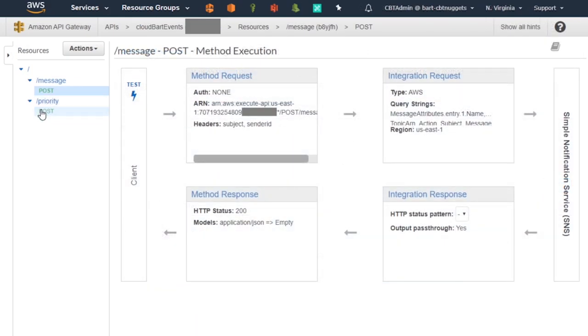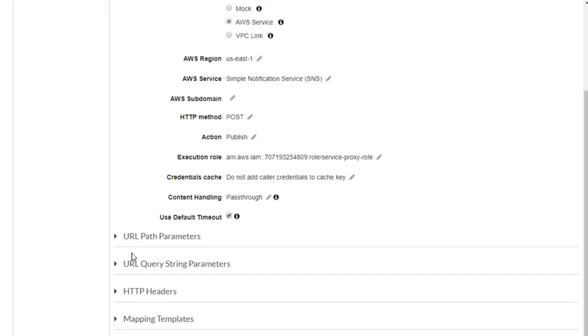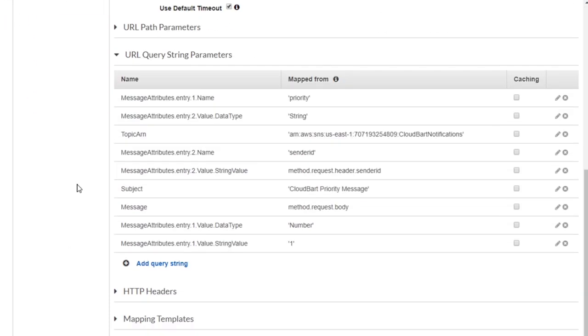If we move over to the priority resource and its POST, you can see in the method request I'm not accepting the subject here because I'm going to statically set that, but I still set the sender ID. Then in the integration request, I do a little bit more work than what I did in the regular messages queue. There are lots of possibilities — you can see that they support creating path parameters, URI parameters, more advanced HTTP headers, and even mapping templates. There are wildly complex options beyond just the basic examples I've provided here.